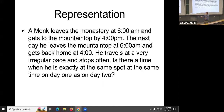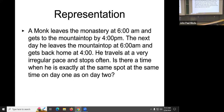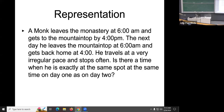The problem is stated like this: the monk leaves the monastery at 6 a.m. and gets to a mountaintop by four. The next day, he leaves the mountaintop at six and gets back home at four. He travels at a very irregular pace and stops often — sometimes fast, sometimes slow, taking breaks. Is there a time when he is exactly at the same spot at the same time of day on day one as on day two?